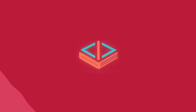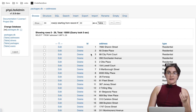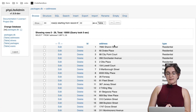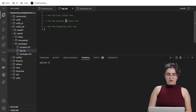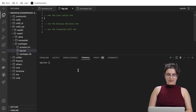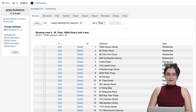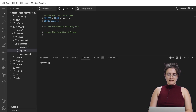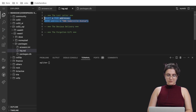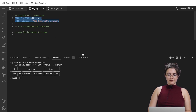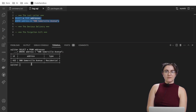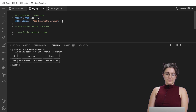I'll go step by step with you. In the addresses table we have the ID, the name of the address, and the type. So let's write: SELECT * FROM addresses WHERE address = '900 Somerville Avenue'. If we run it, we're able to find this address — we have an ID, the address, and the type. So this address exists.